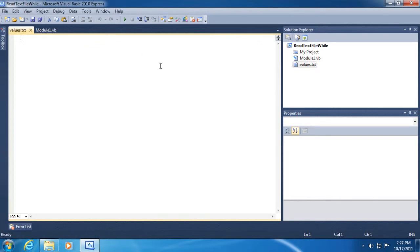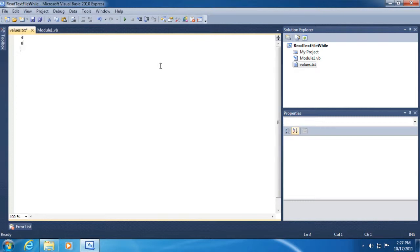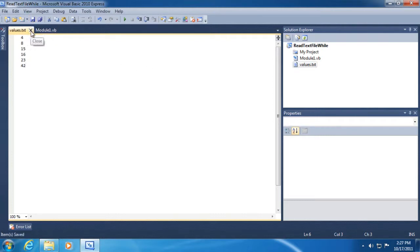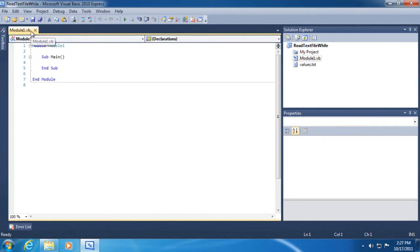Let's go ahead and just create some content here in our text file that we'll read out and display in our console window. So I'm just going to type 4, 8, 15, 16, 23, and 42. And I'm going to save that and then close it. And so now what we want to do is open that file and print those numbers to screen.